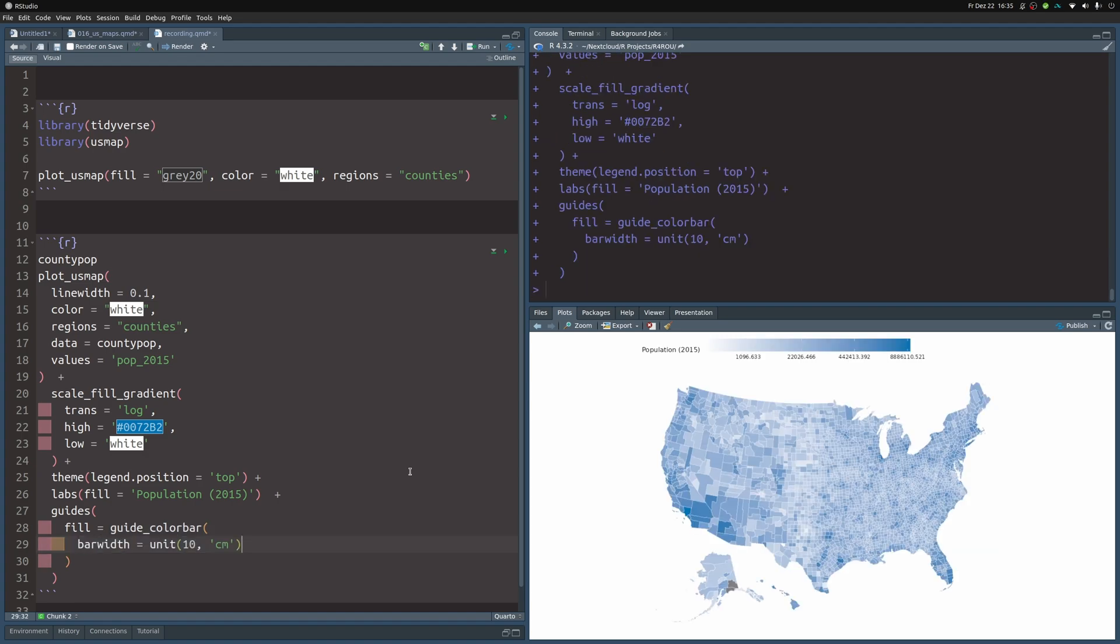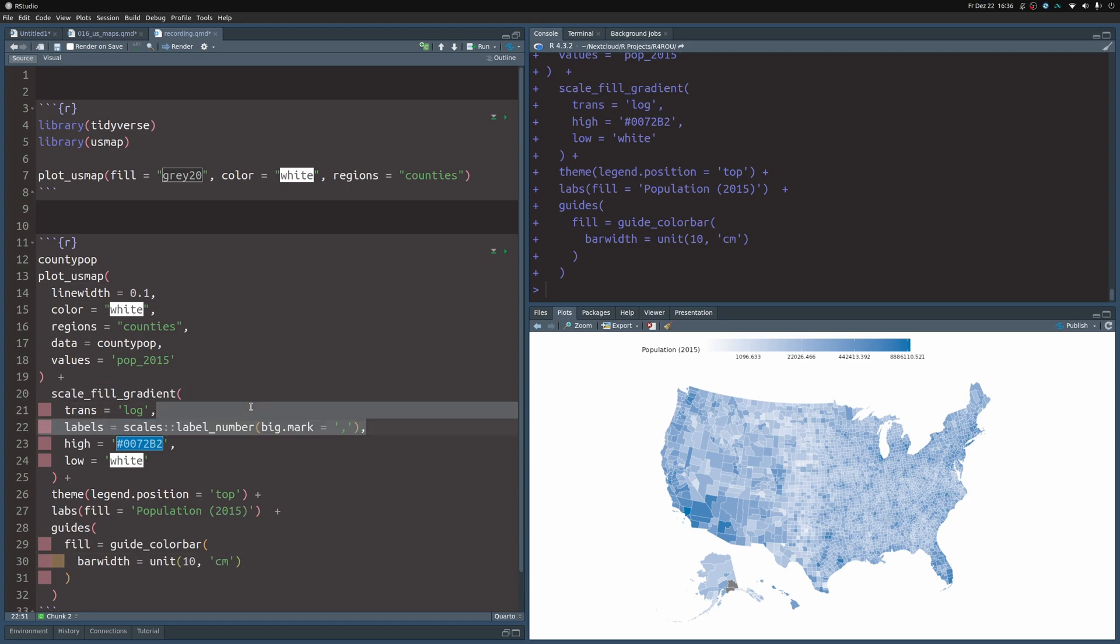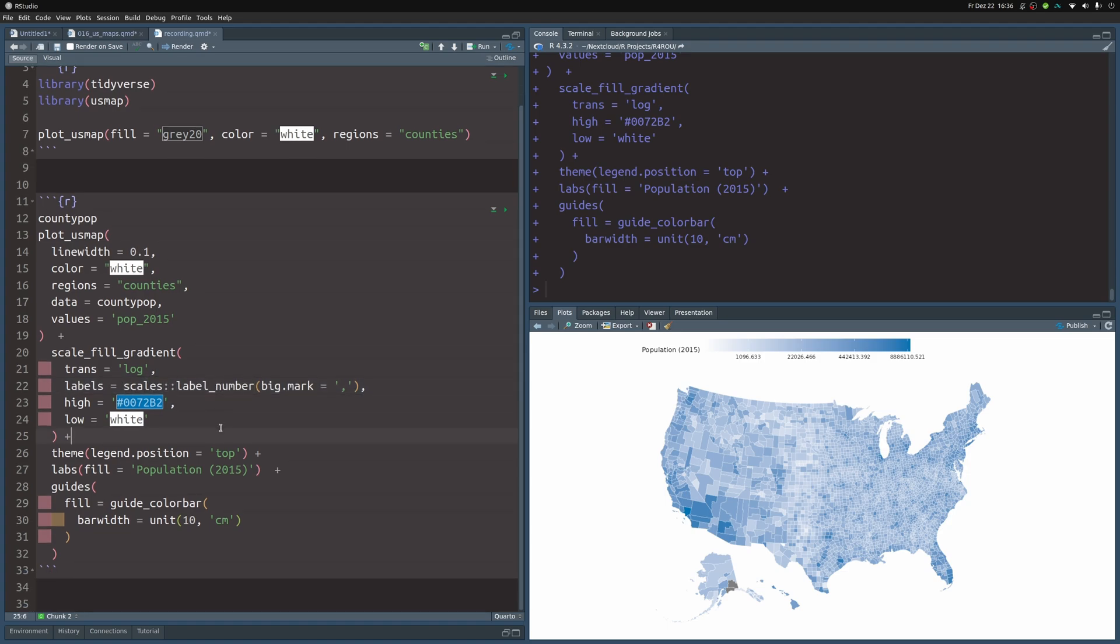And with that, we have a nicer color bar, but the labels are still terrible. So let's modify them in the scale_fill_gradient layer. What we could do is simply pass a function to the labels argument, in this case, a function label_number from the scales package. This will format the labels a little bit.